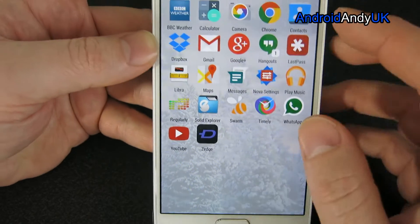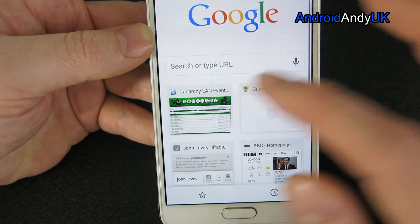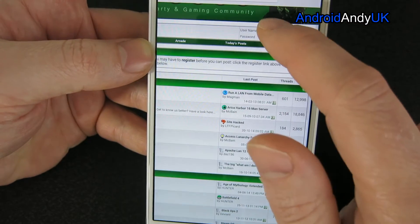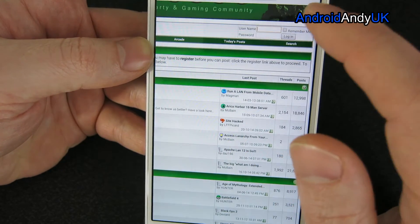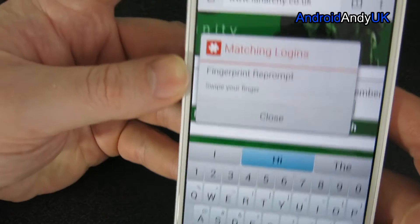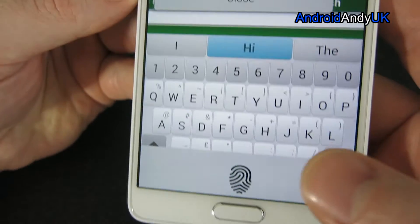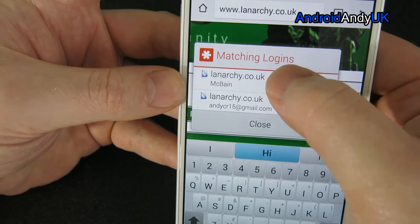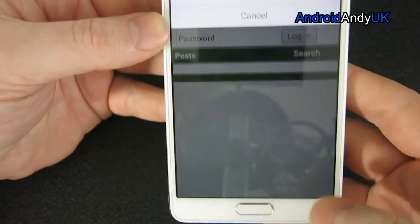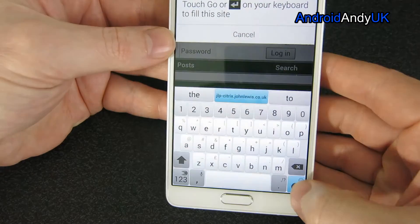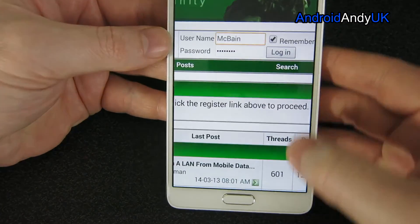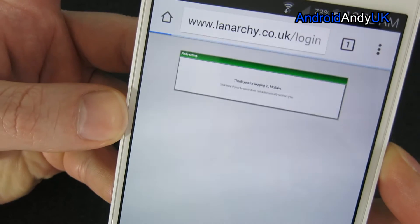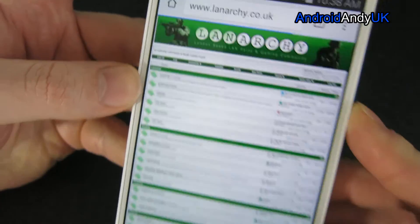So if I then go to a website that I know I'm logged out of — the fingerprint prompt appears: swipe your finger. It then says 'are you logging in?' I say yes and it carries on, as it should. Thank you for logging in.